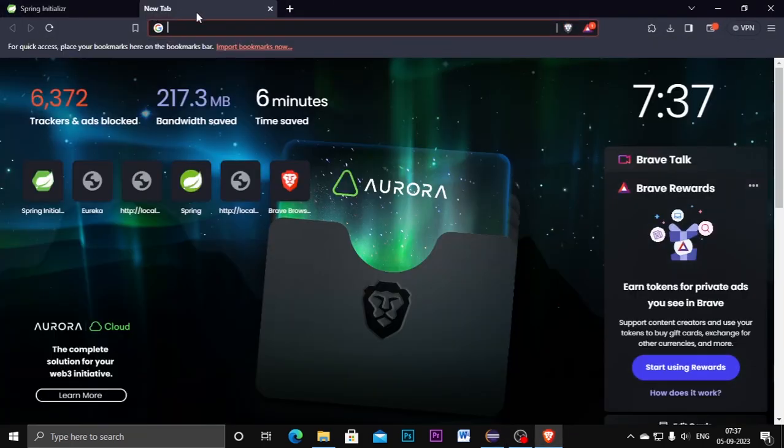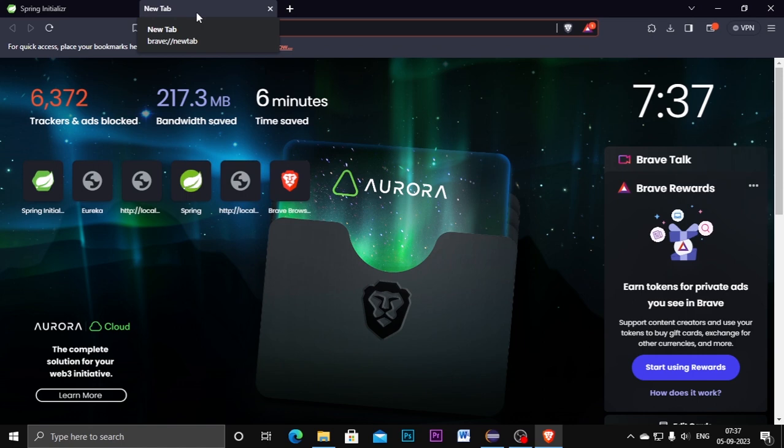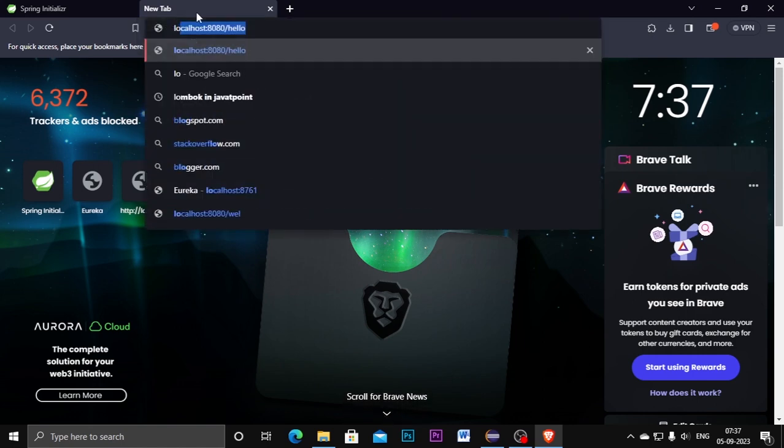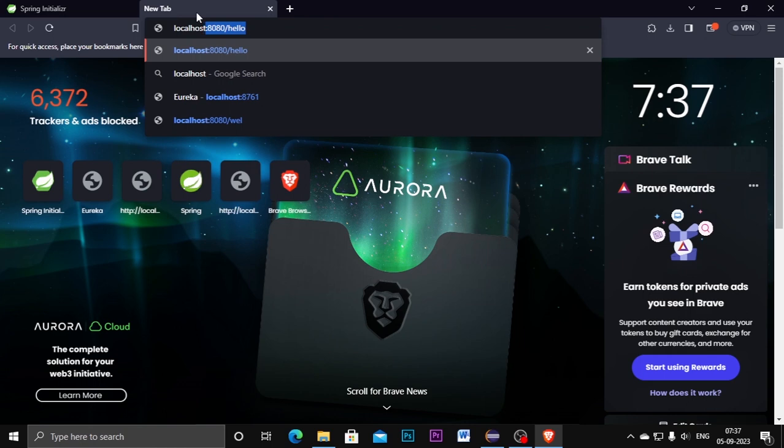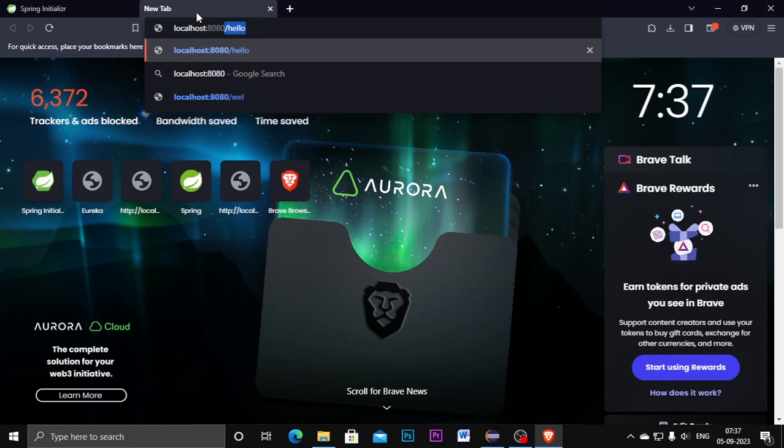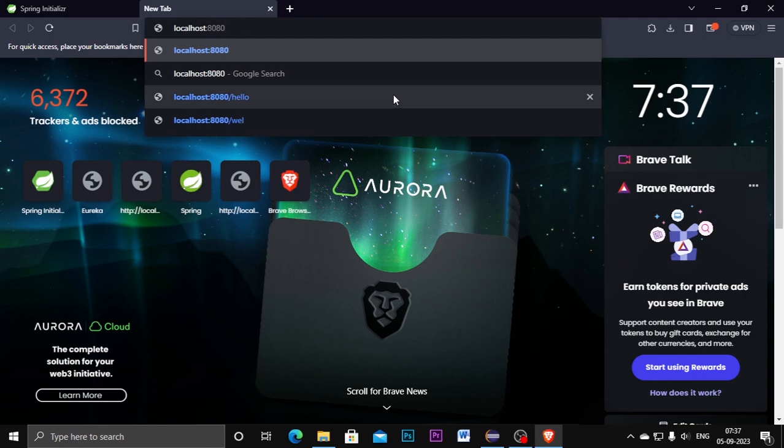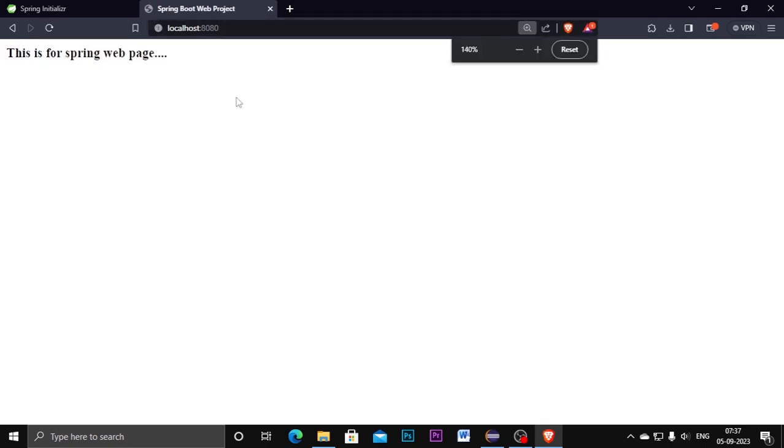And here you can type localhost:8080, which is Tomcat port number. Once I click on enter, see I am getting the output of the HTML page.